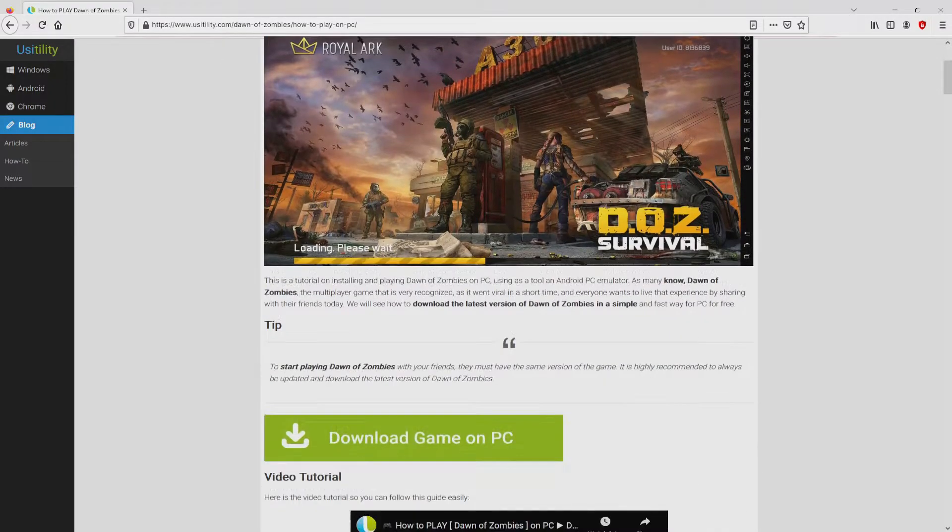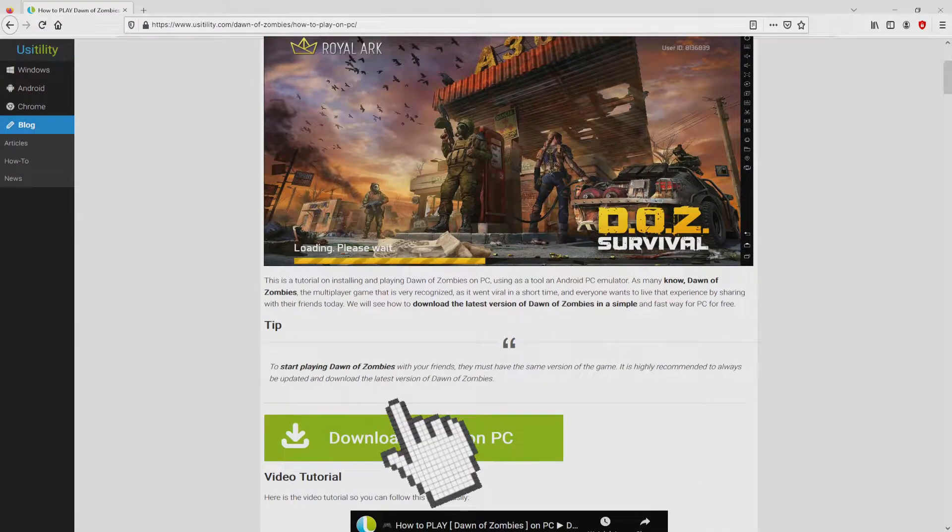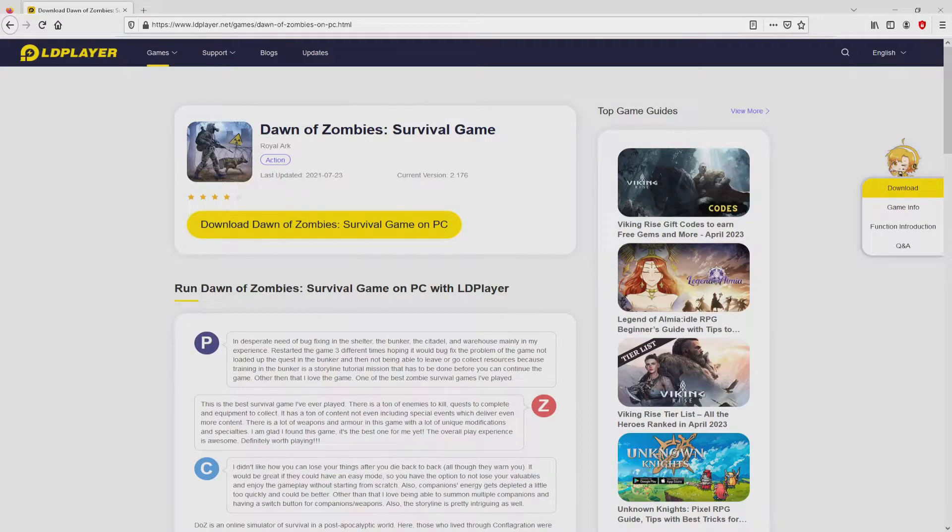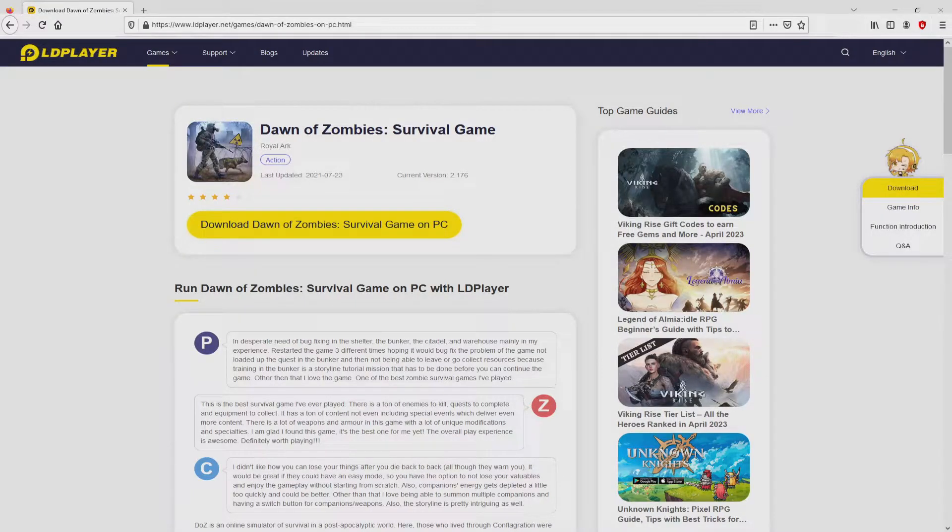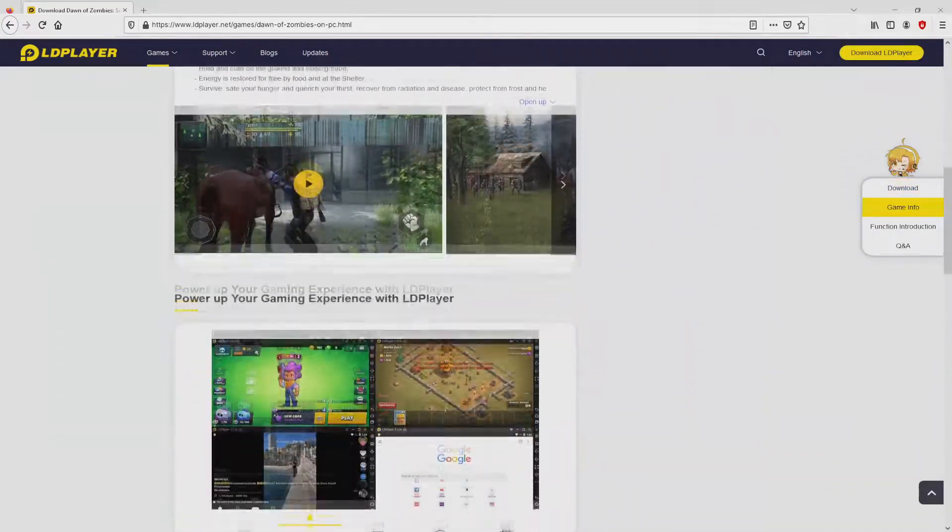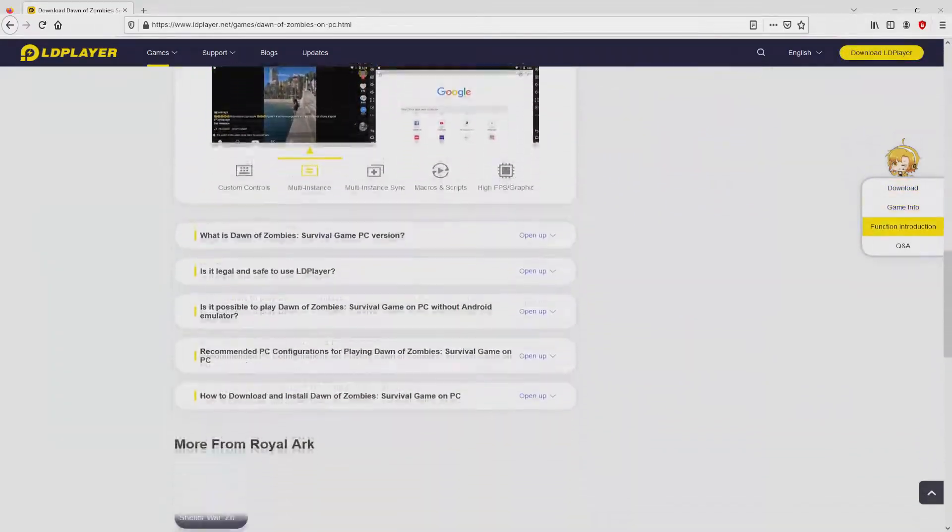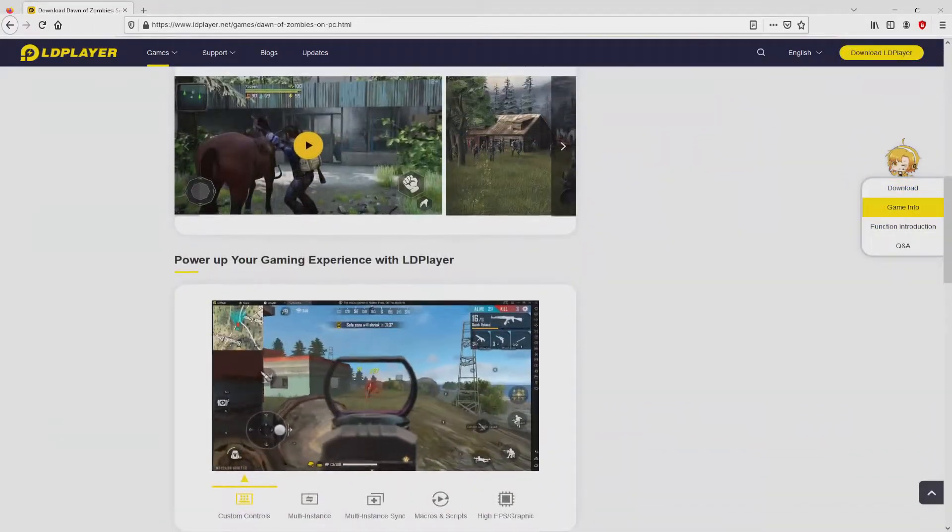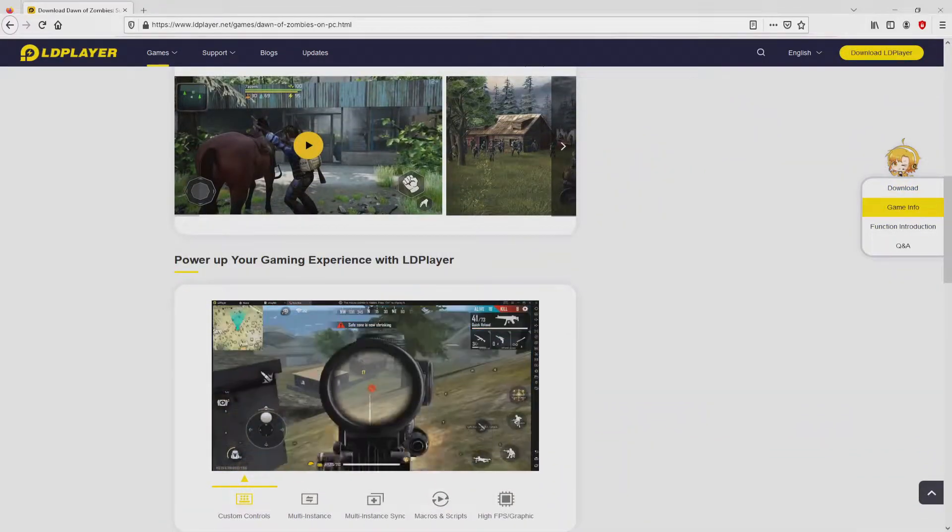We browse down a bit and just click on the download game on PC button. After clicking on the link, we reach the site of LD Player, which is the Android emulator that we will load to get access to that game Dawn of Zombies on PC.